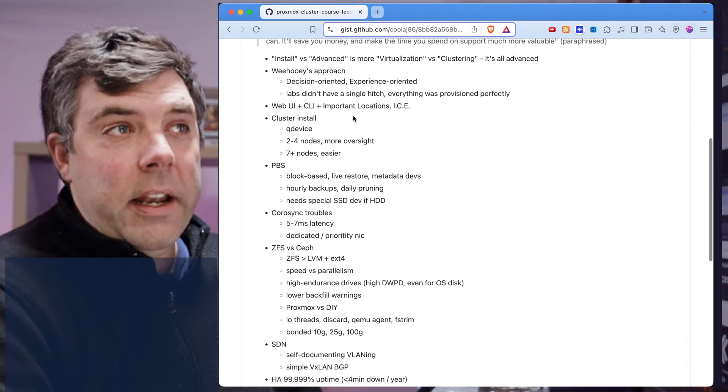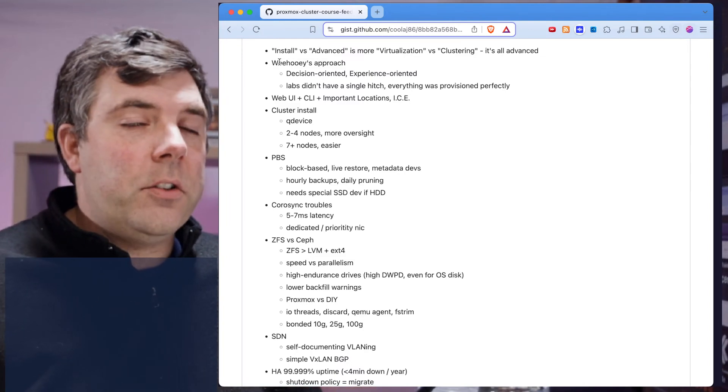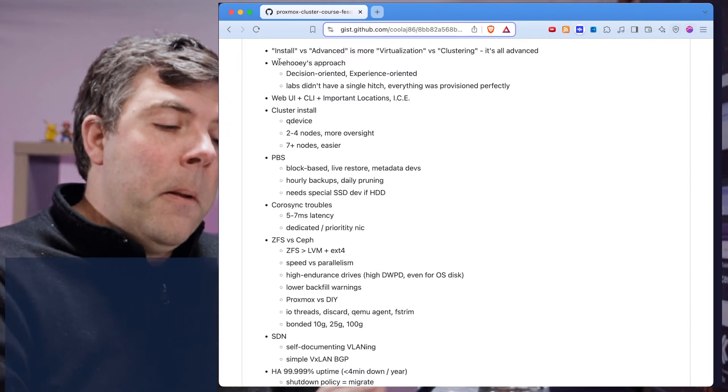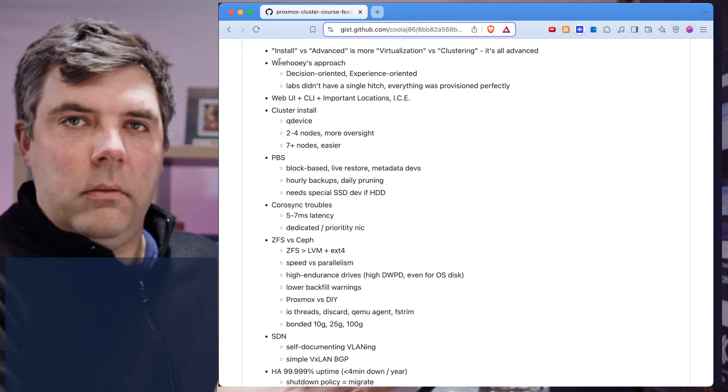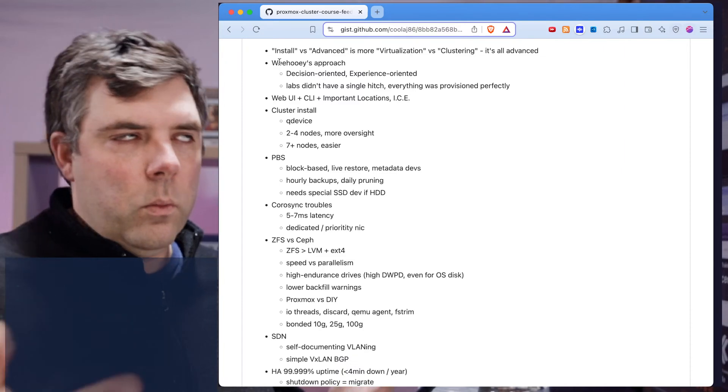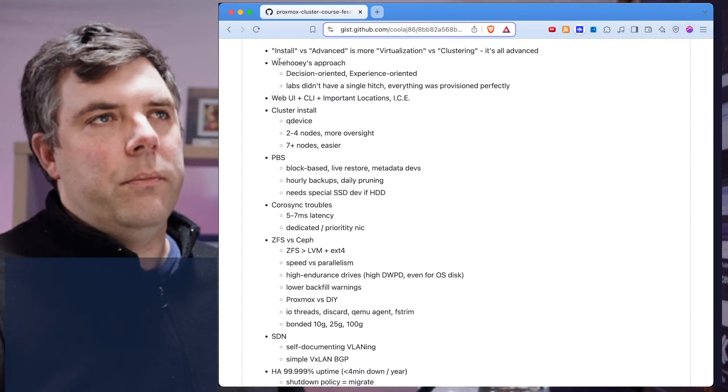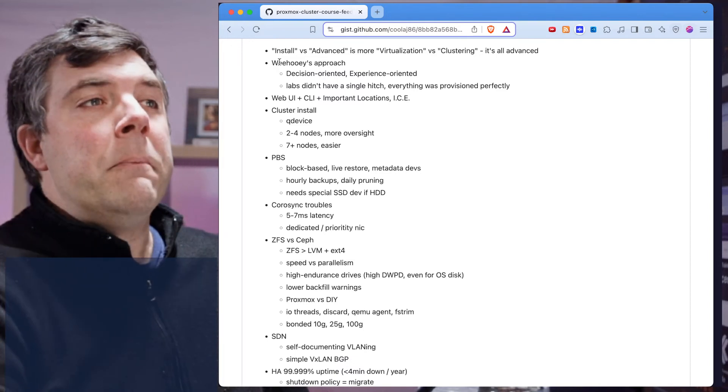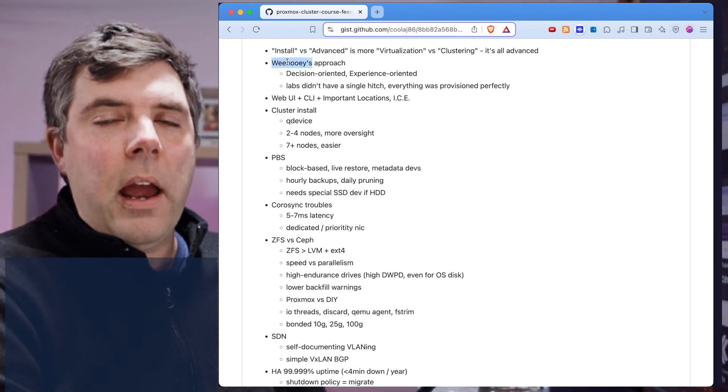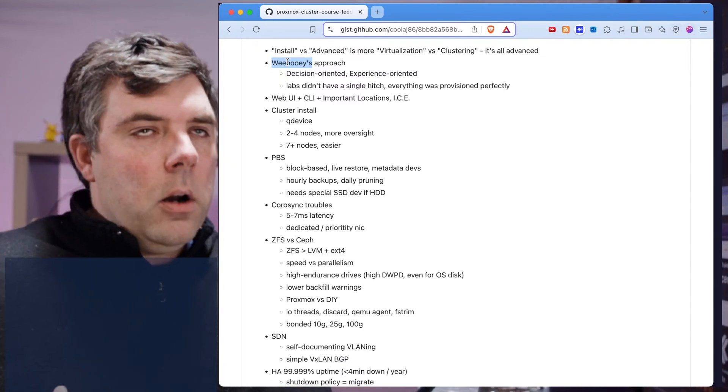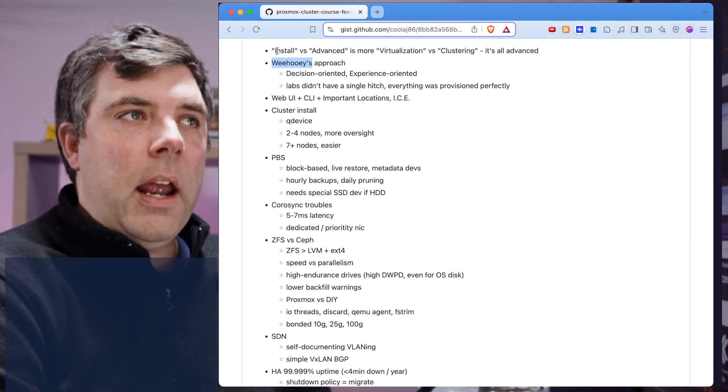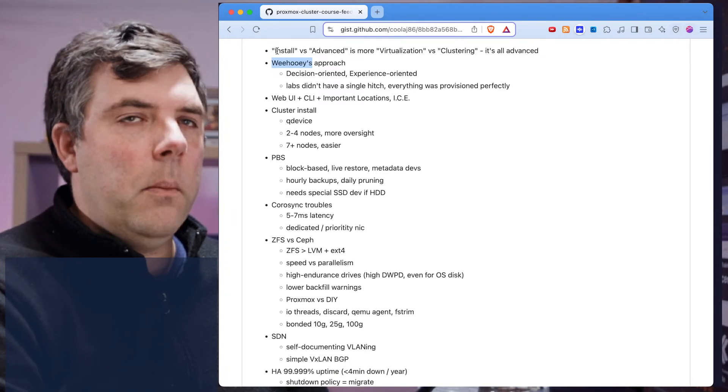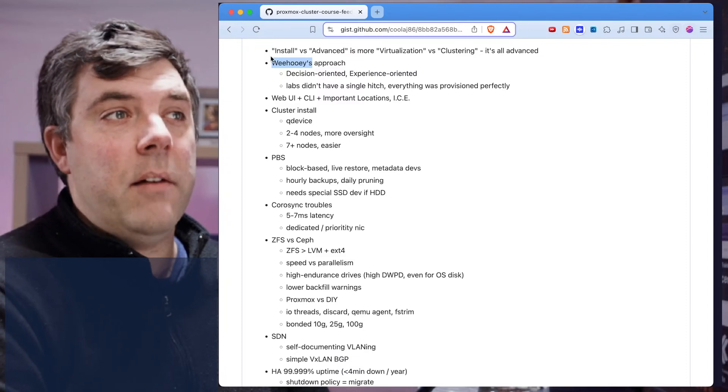As I said already, the name install versus advance is misleading. It's more virtualization versus clustering. All of the content is advanced. In fact, I have been talking with Ryan. We've been doing this Proxmox work together for the past few years. We're talking about both signing up again for WeeHooie. Originally I'd go to WeeHooie, he would go to Proxmox proper, but now we're both thinking about going back to WeeHooie to get the installation and administration training because there are plenty of golden nuggets waiting for us there.